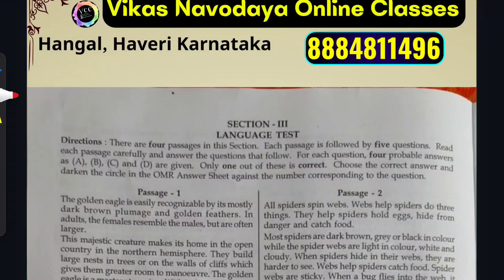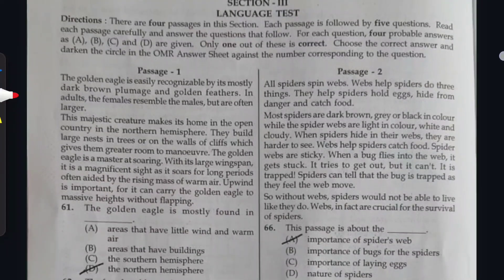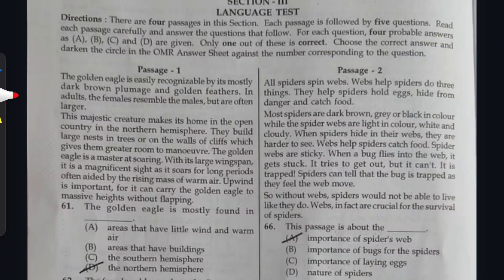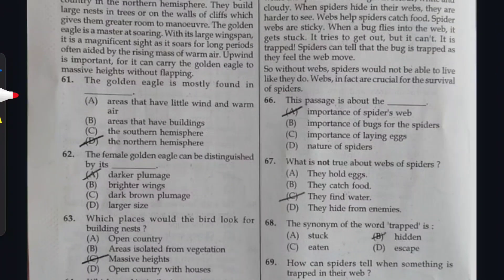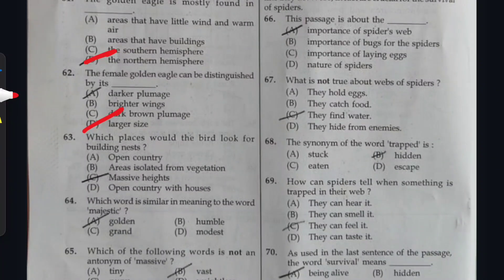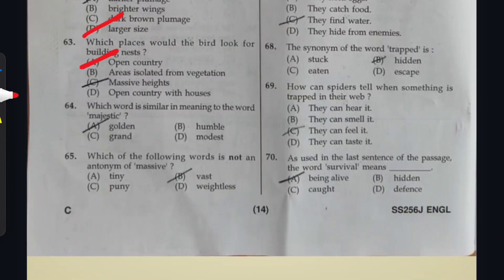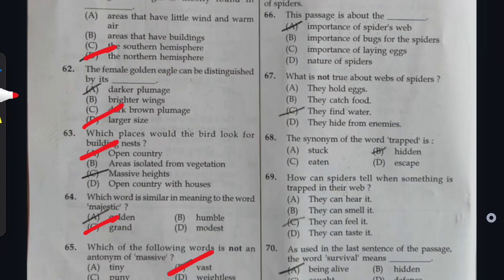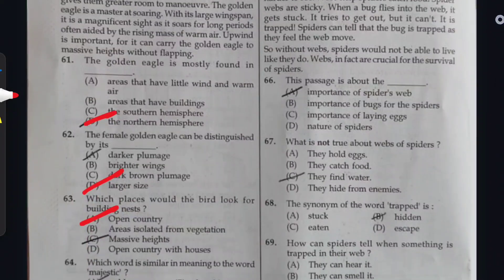For online classes, contact our mobile number 388-4811-496. Language Test: Question 61: option D. Question 62: option D. Question 63: option A. Question 64: option C. Question 65: option B is correct. Let us go for passage number 2.